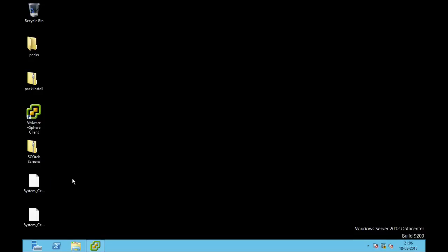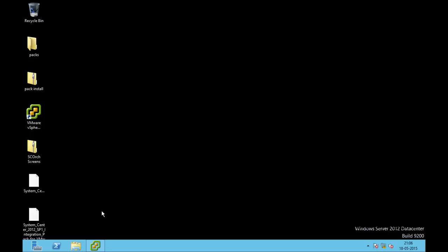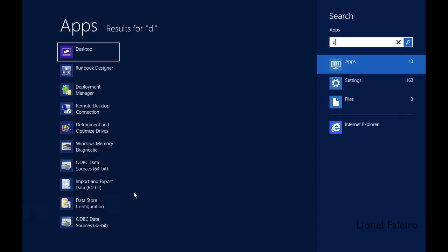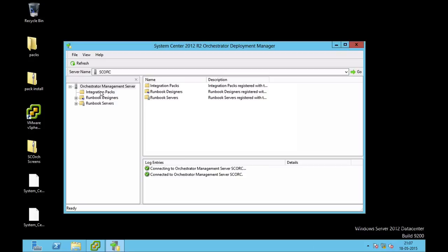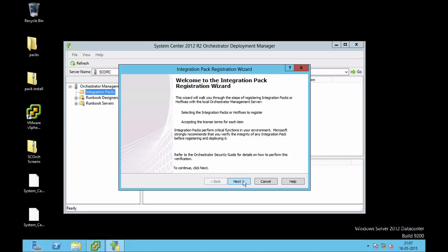For this practical, along with the orchestrator component, I will require the System Center vSphere Integration Pack installed. I'll give a link to download the vSphere integration pack in the description below. I've downloaded two versions — one for Orchestrator R2 and one for Service Pack 1. After getting the integration pack, you need to install it through the Deployment Manager. When I open Deployment Manager on my orchestrator server, you right-click on the Integration Packs folder to first register the integration pack and then deploy it.